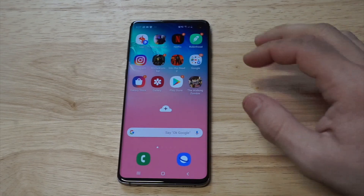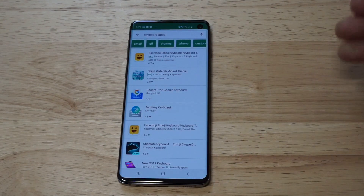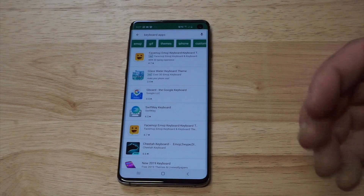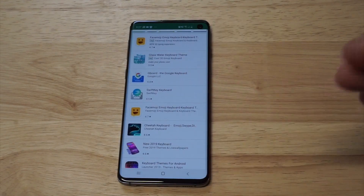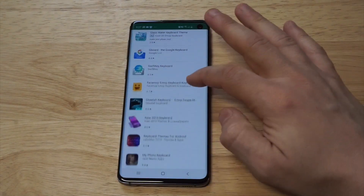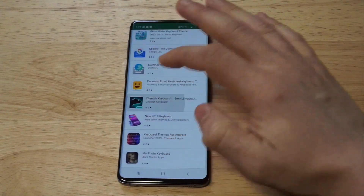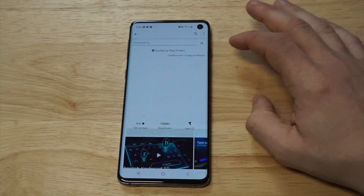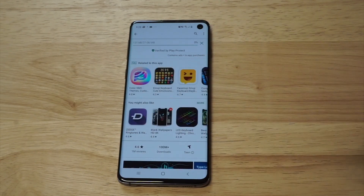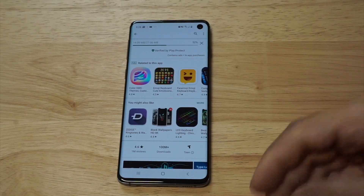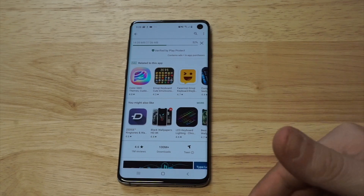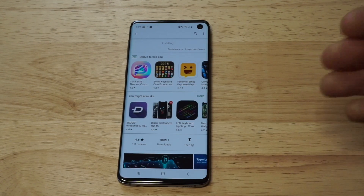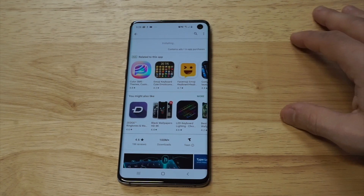The first way would be to go over to the Play Store and search for keyboard apps. You're going to get hundreds of results, but the one I want everyone to focus on is Cheetah Keyboard. This is a free keyboard app — I've used it in the past. You can basically customize the theme of it, it looks really cool, and it's got a swipe feature on it.